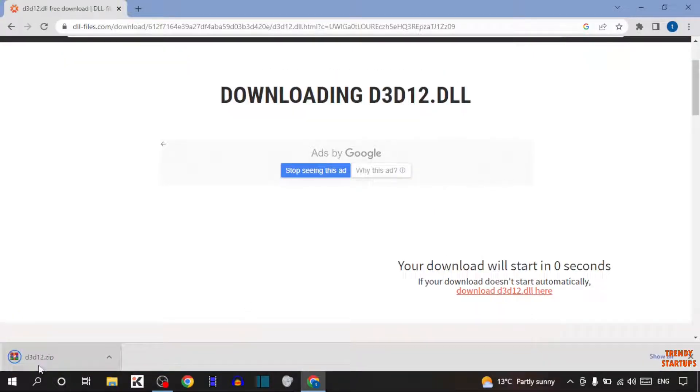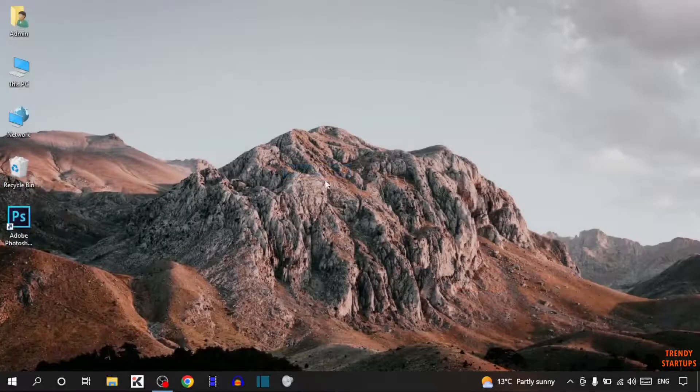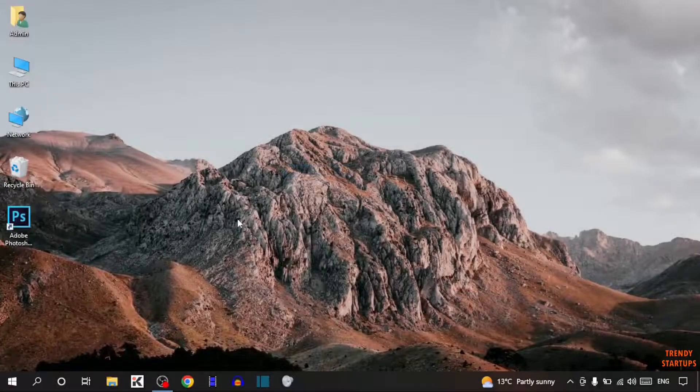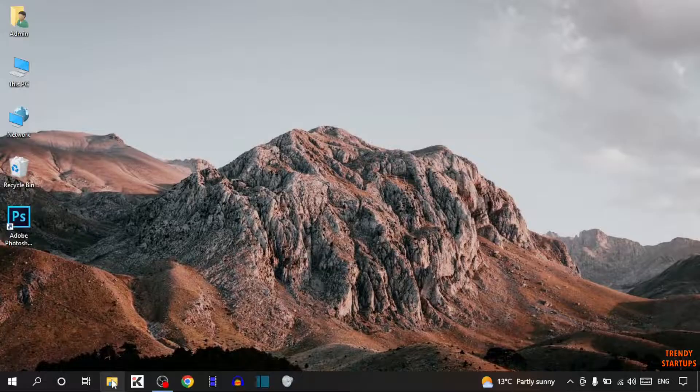Here you can see our file has been downloaded. Simply close the Chrome browser, now simply open file explorer.